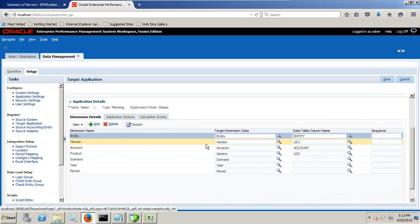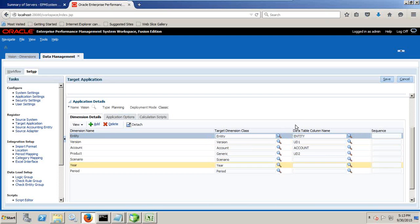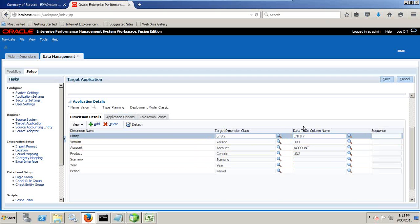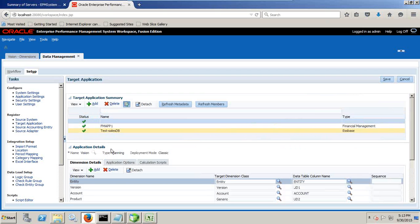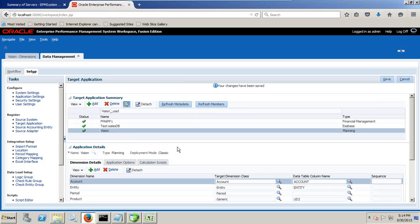This is the mapping criteria. Dimension name, target dimension class, data, table, column name. This all lands up. I'm going to store under my staging table. So we go by default. Let it be. Just name it. I'm going to name it as vision load into vision application. Save it. It was already mapped previously. Therefore it was not coming in the list.